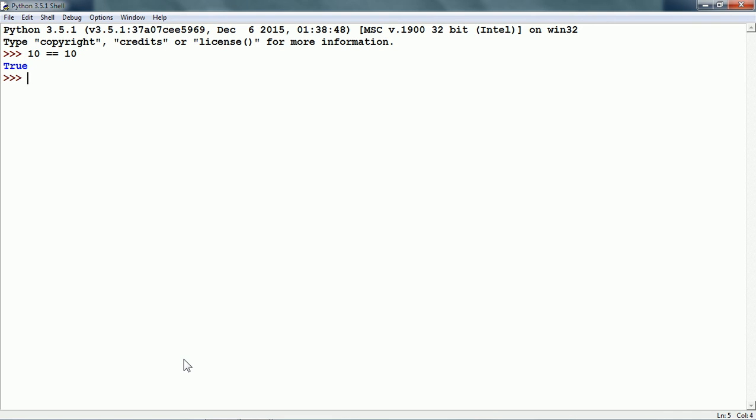Let me write another condition: 2 plus 8 is equal to 10. The priority of arithmetic operators is higher than comparison operators, so what happens is that 2 and 8 is added first. The result is 10 on the left hand side, which is the same as the operand on the right hand side. Therefore, it gives true.